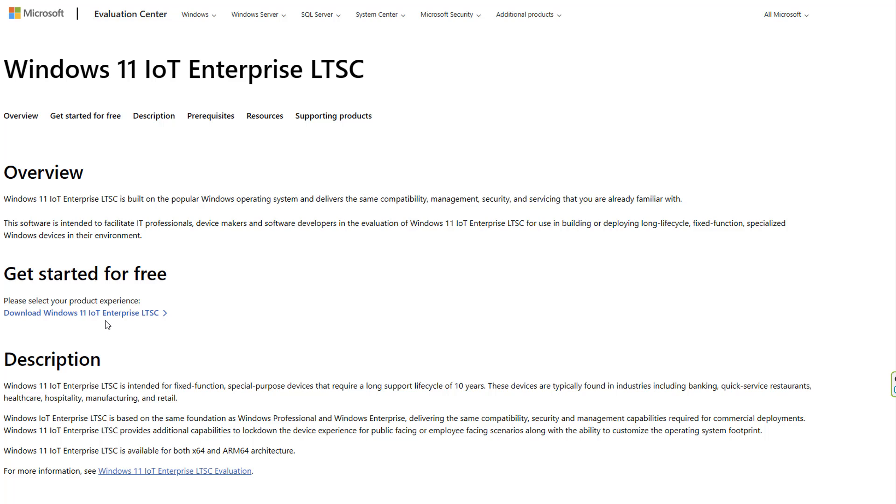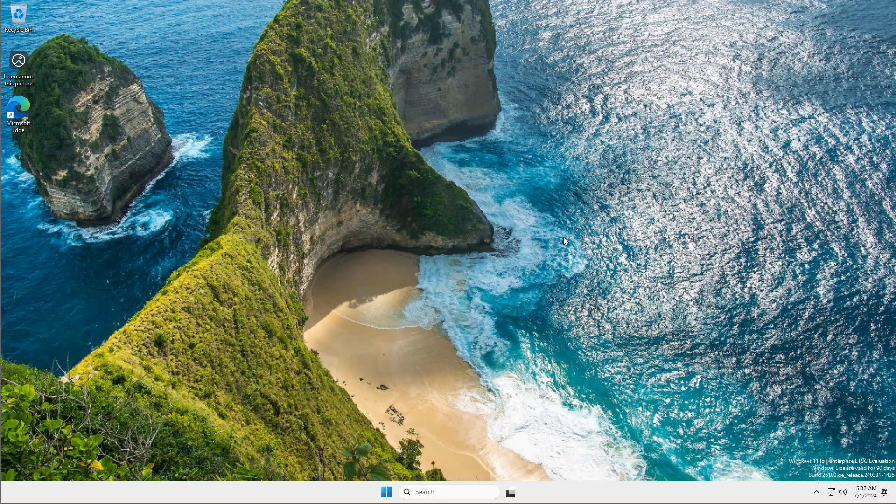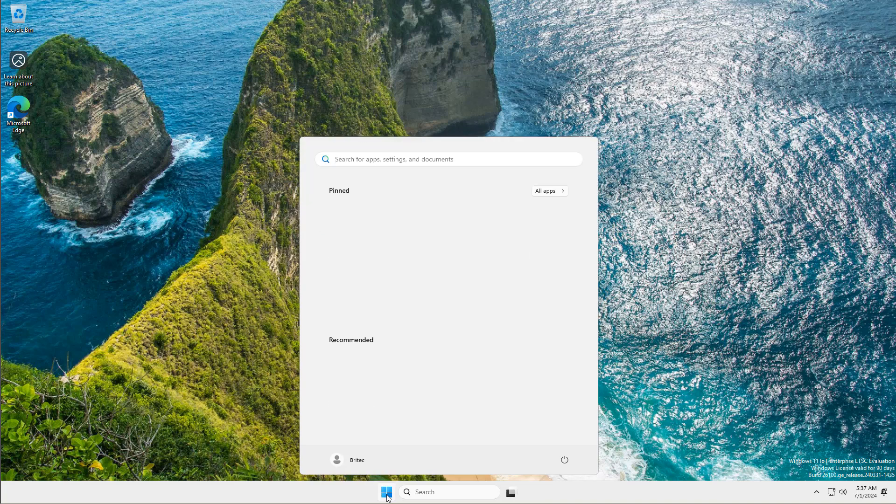What is advisable is to use the Windows 11 IoT Enterprise LTSC or the Windows 11 24H2 LTSC version, which Microsoft offer and you can download. You will need to get a key, and that's not the easy bit to do, but it is possible.